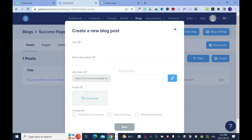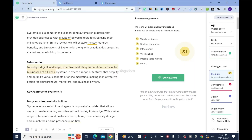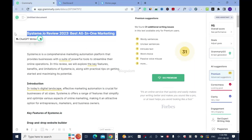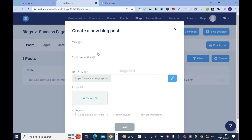You have to name your blog, so give your blog a title. I'll go to my notes, copy the title — Ctrl-C to copy — then go back and drop it here with Ctrl-V.